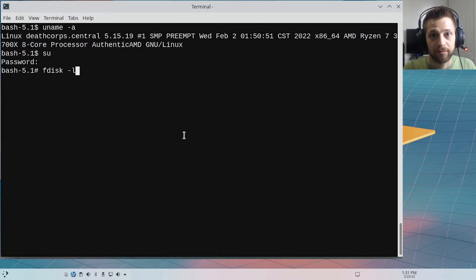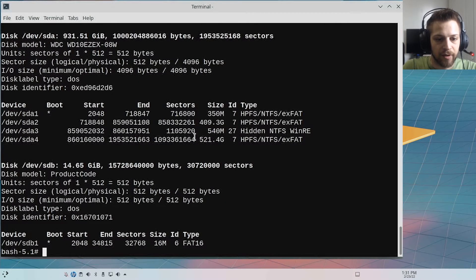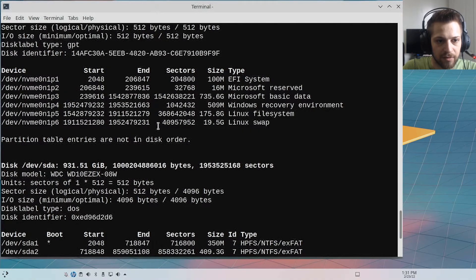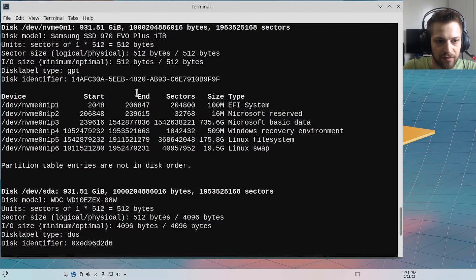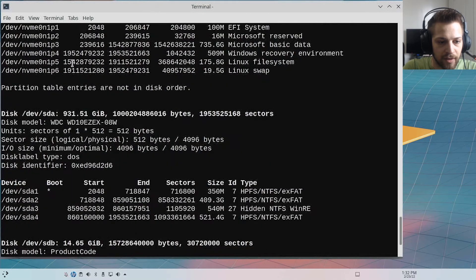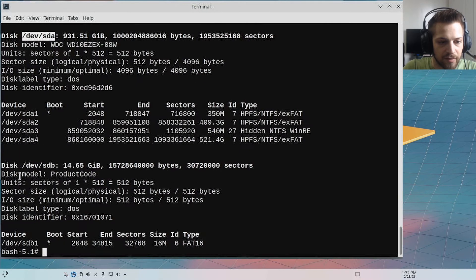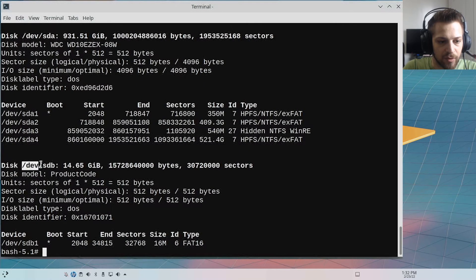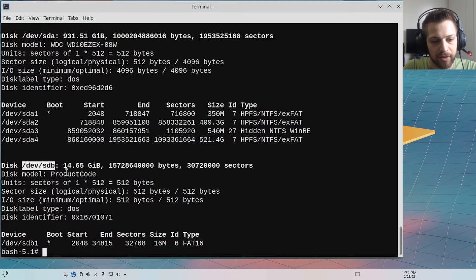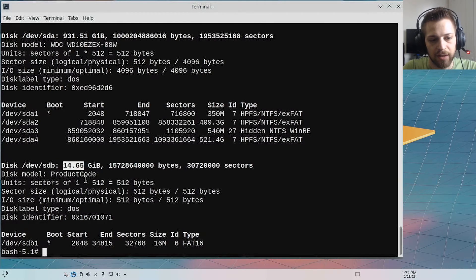To see the available disks. So there we have it, these are all of our disks. You can see my SSD is the first one over here, and then I have my secondary disk, and this is the USB over here. You can tell by the amount of gigabytes in it—you can see it's a 16 gig USB.